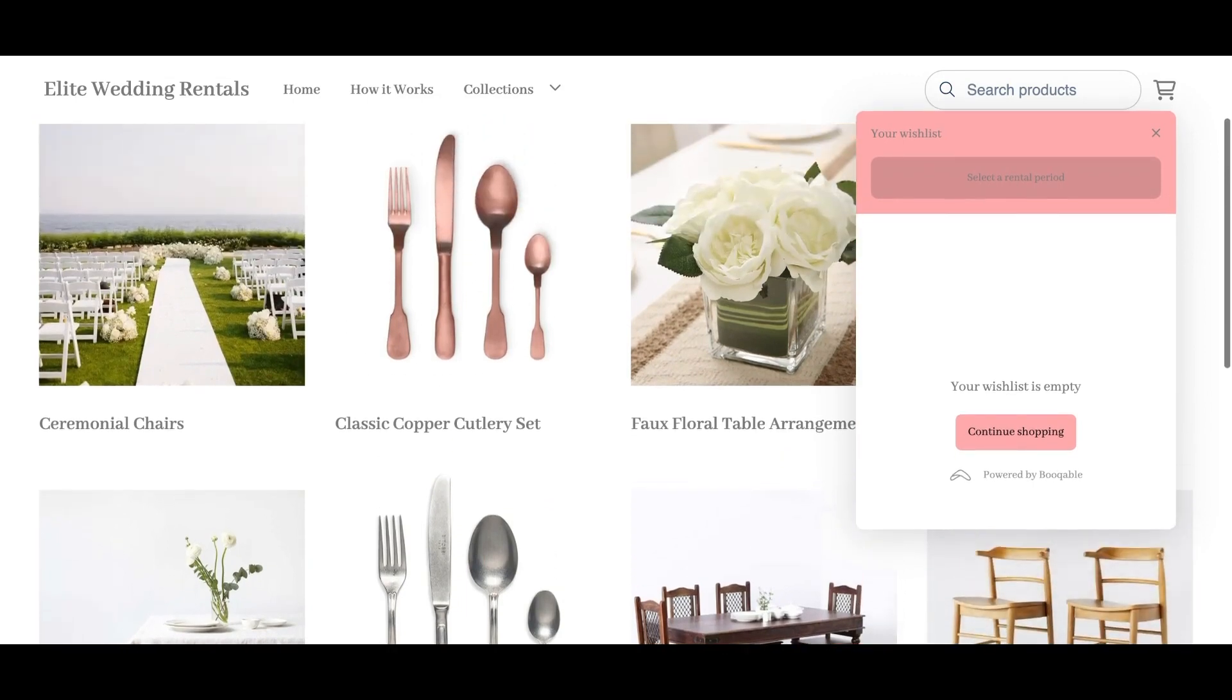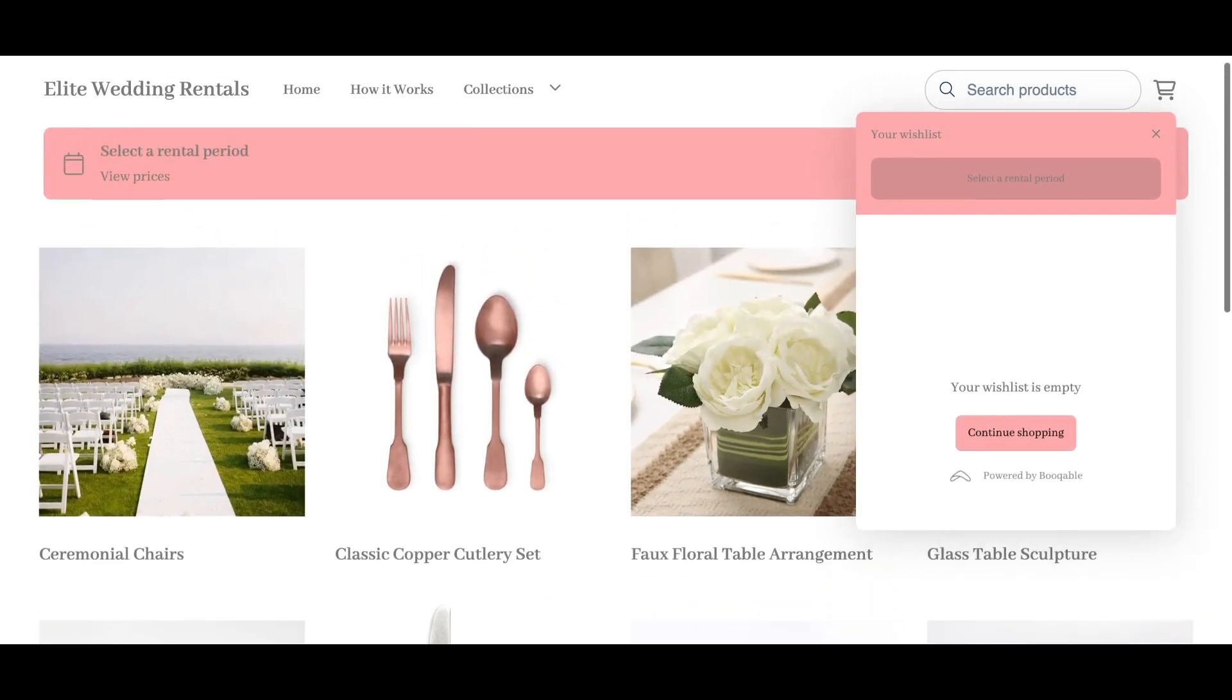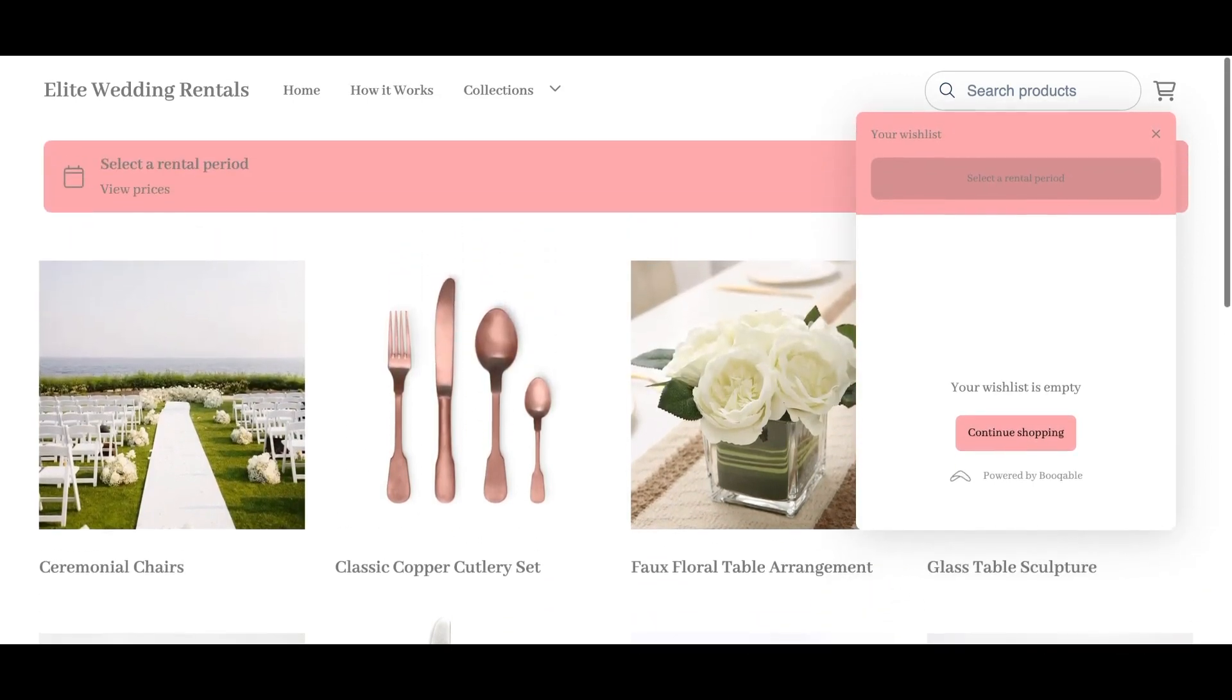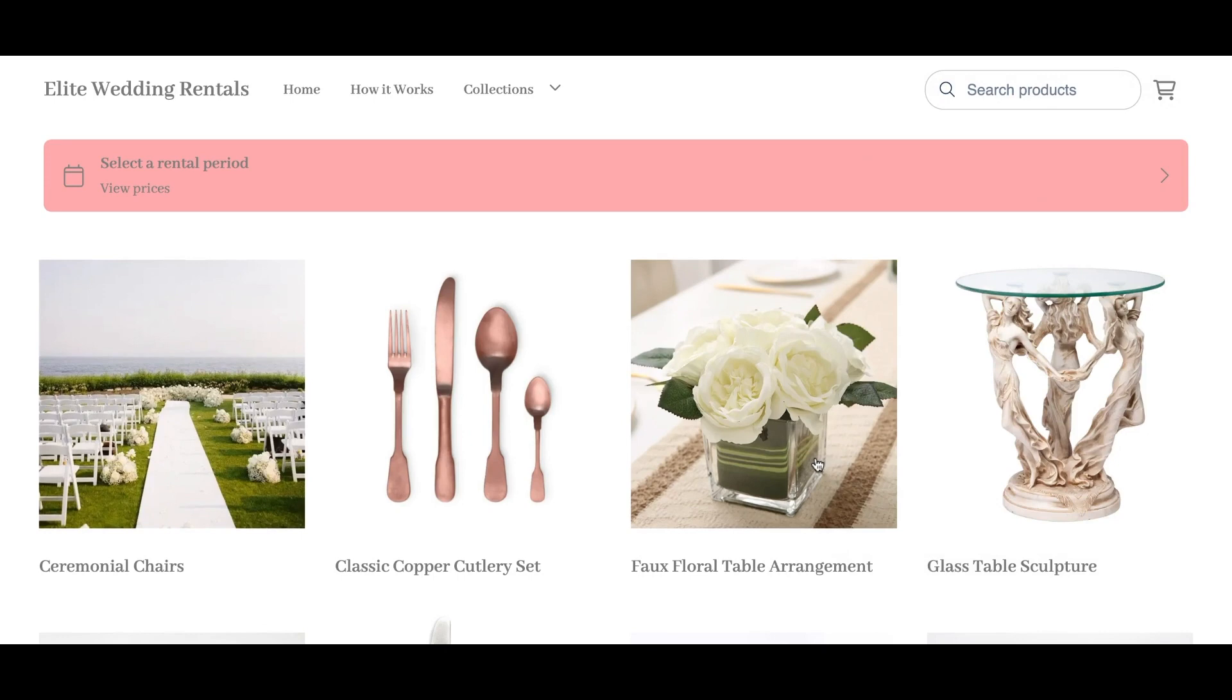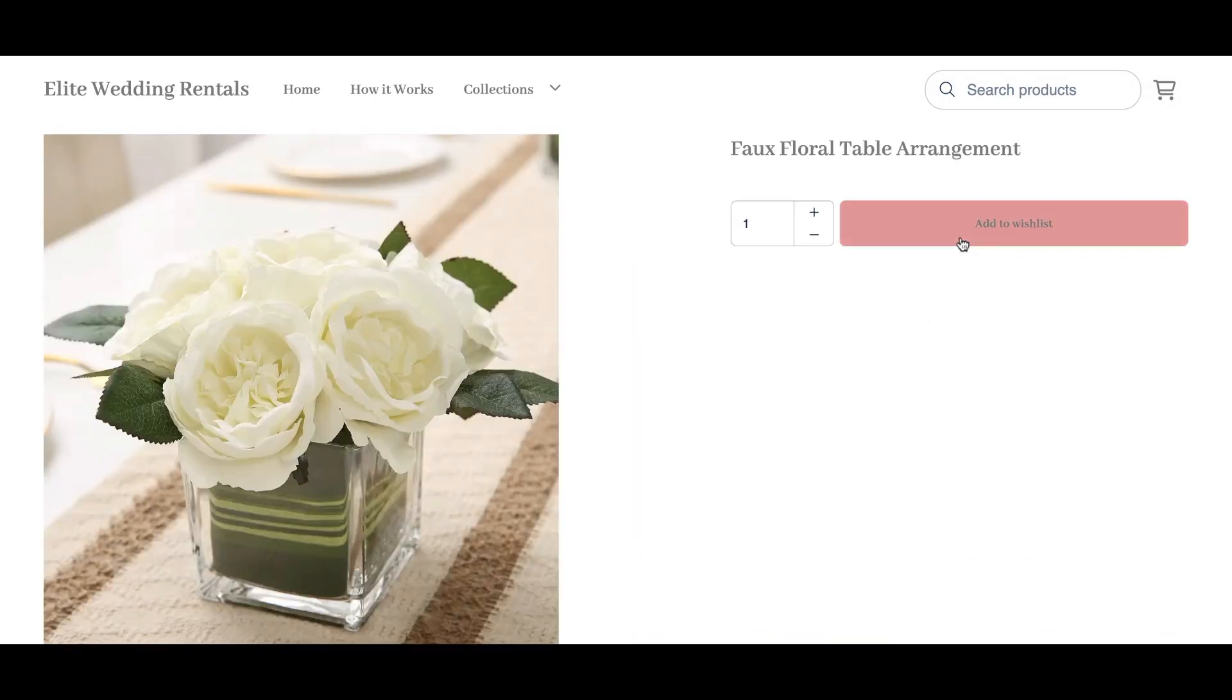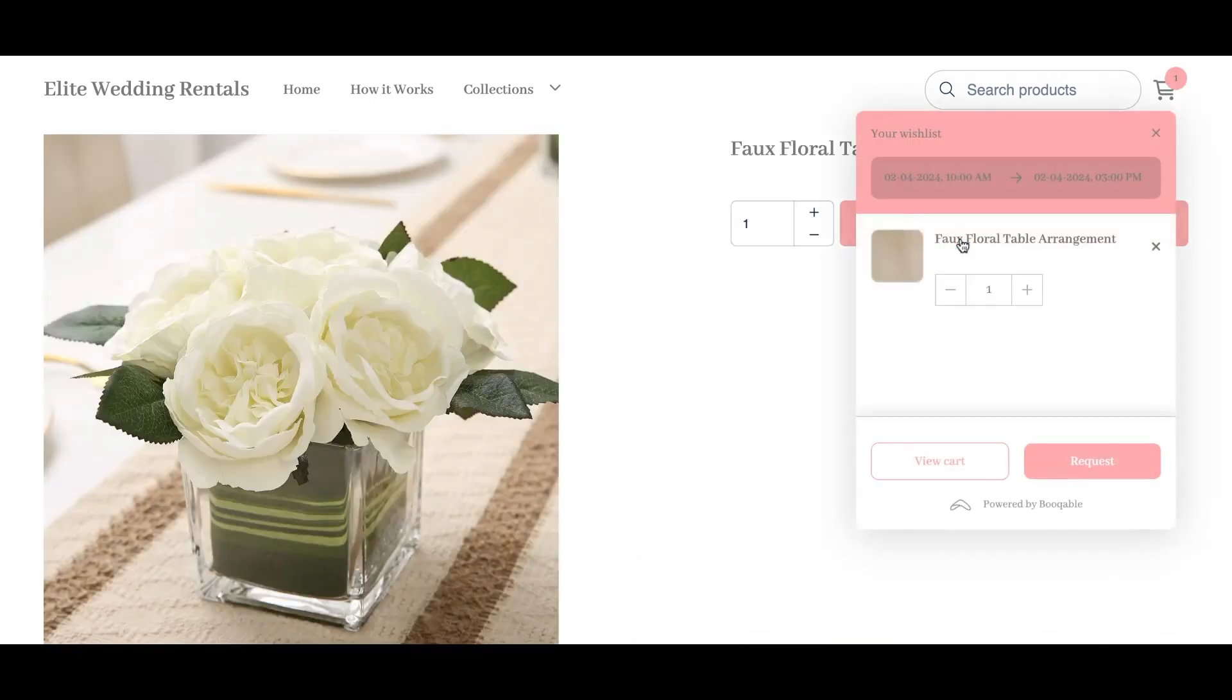In this video, you will learn how you can redesign your online store as a wish list to take order requests, send quotes, and accept only the reservations that you wish.